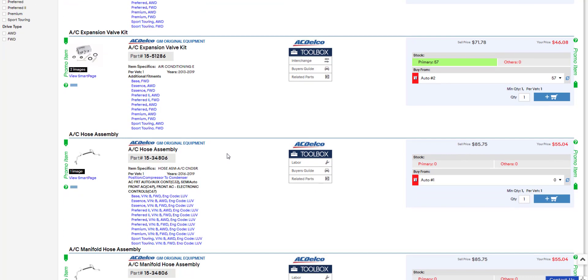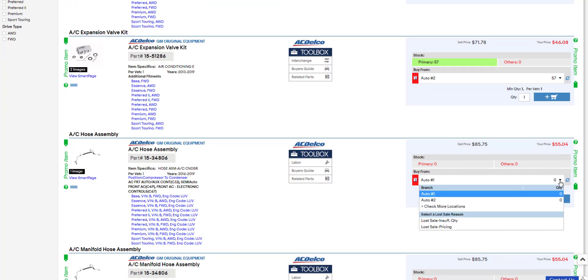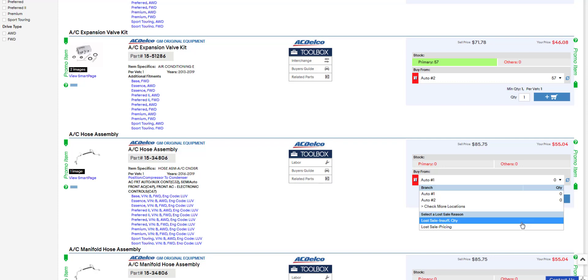In the second example, I have an AC hose assembly here. The price is fair in this case, but they're out of stock. So I click the drop-down box again. This time I select Lost Sale, Insufficient Quantity.